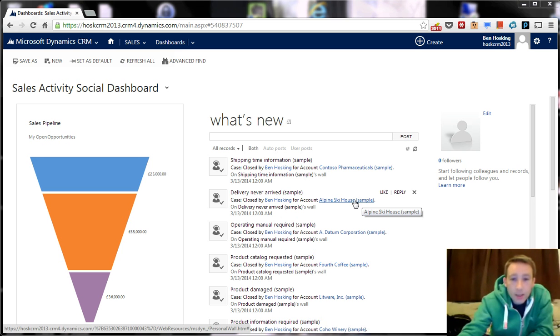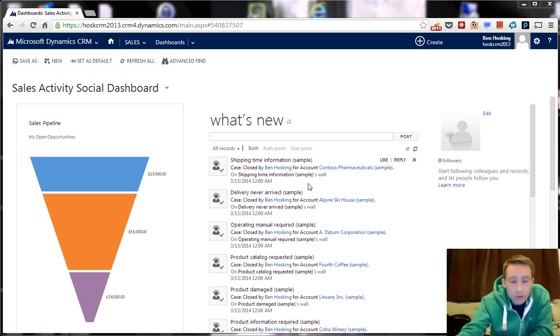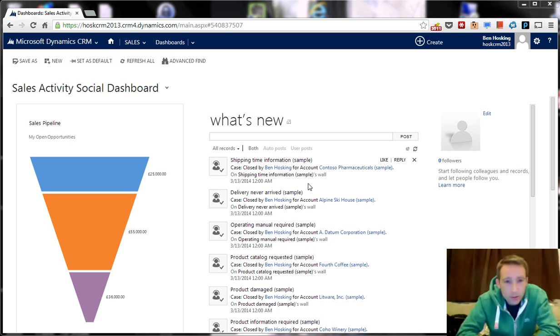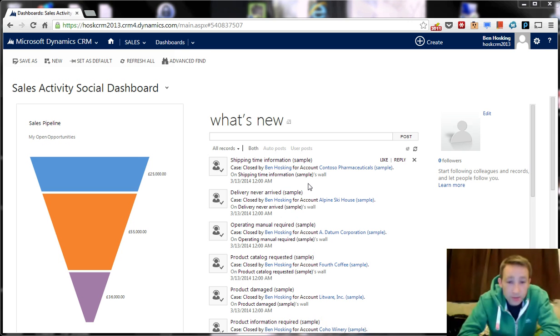So I've loaded up my CRM trial, which hopefully you'll have done that already. And if not, you can click on the link to go to previous video, which will take you through signing up.